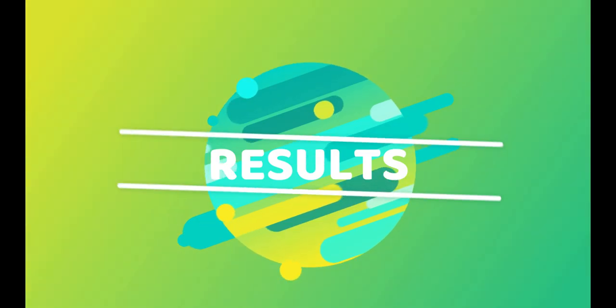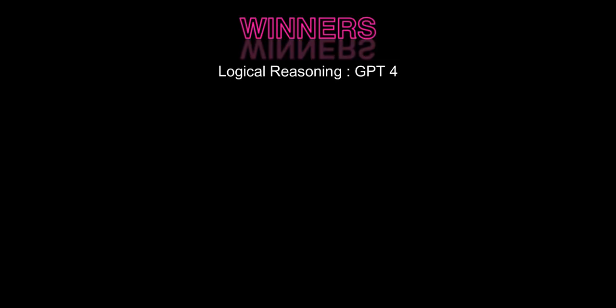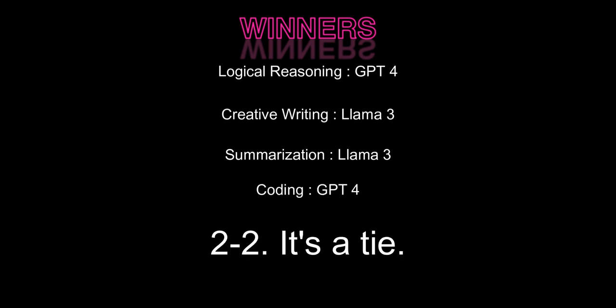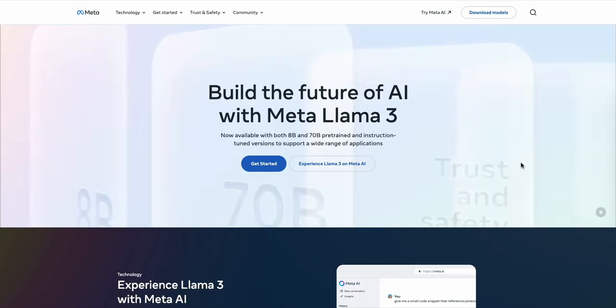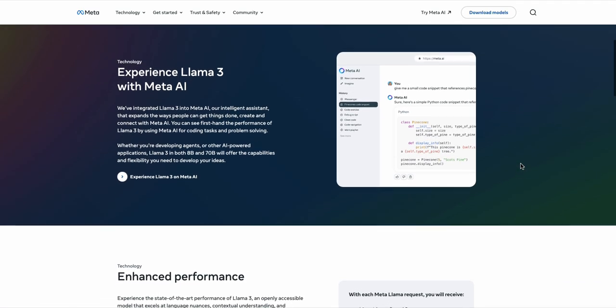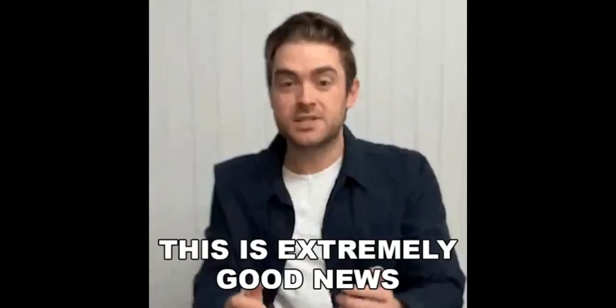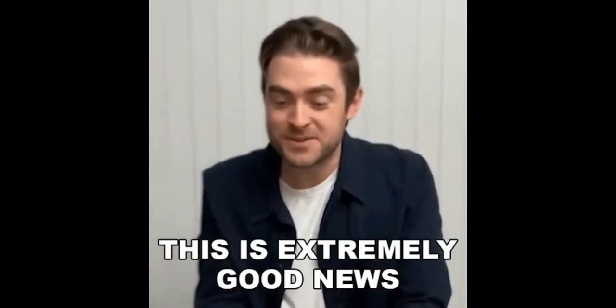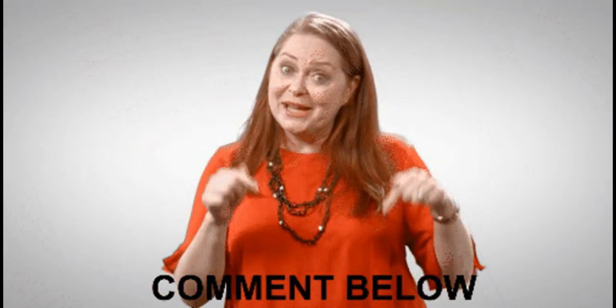So who wins? Let's see the results. Logical reasoning. GPT-4. Creative writing. Llama 3 summarization. Llama 3 coding. GPT-4. It's a tie. But if you really ask me, an open source model coming so close to the best closed source model, which is also much bigger in terms of parameters and expensive to use, is really is a great news. What do you think? Share your thoughts in the comments.